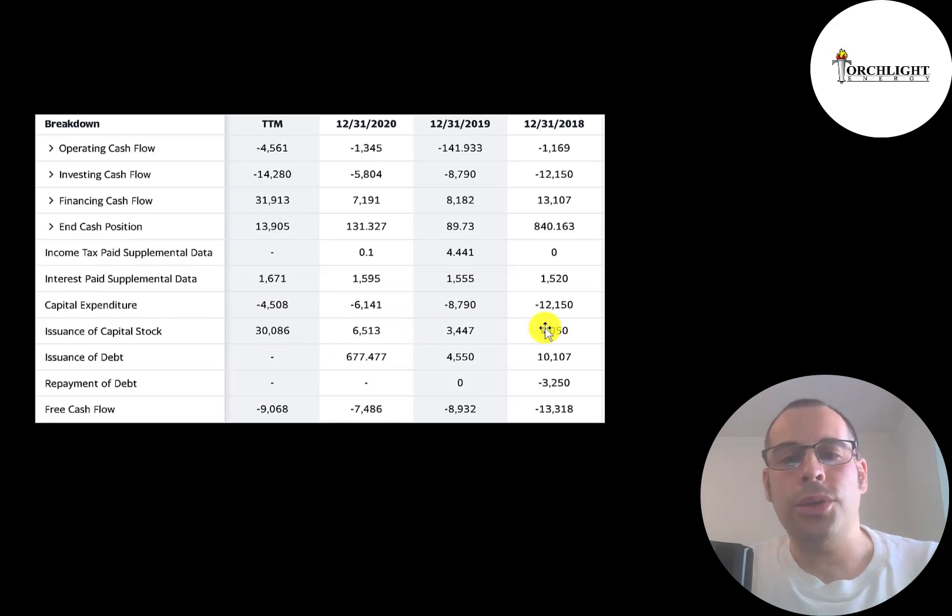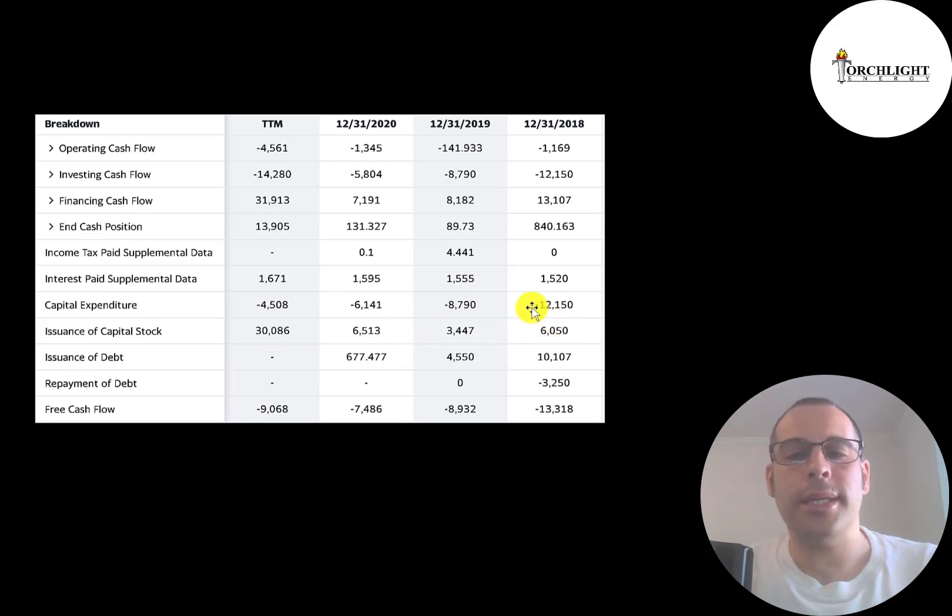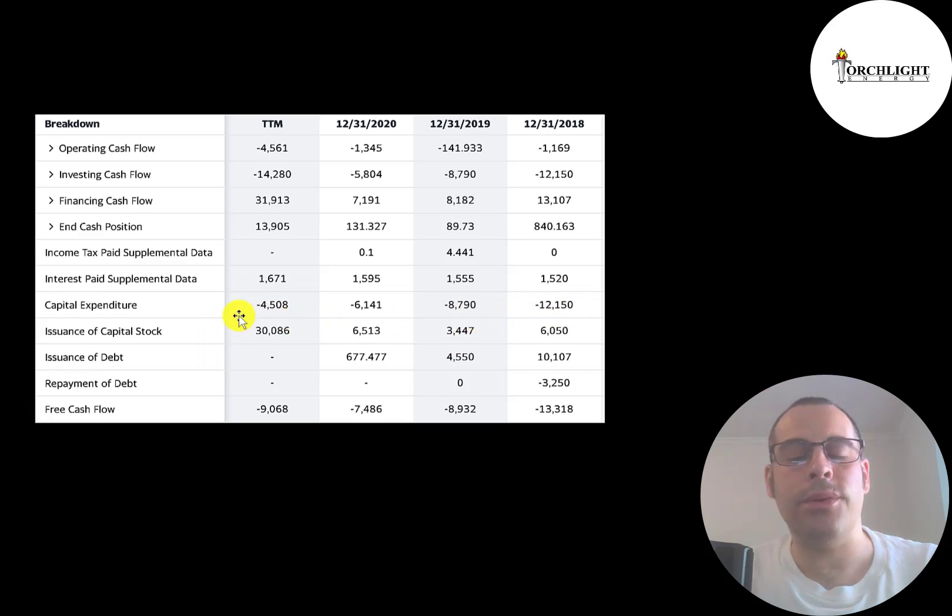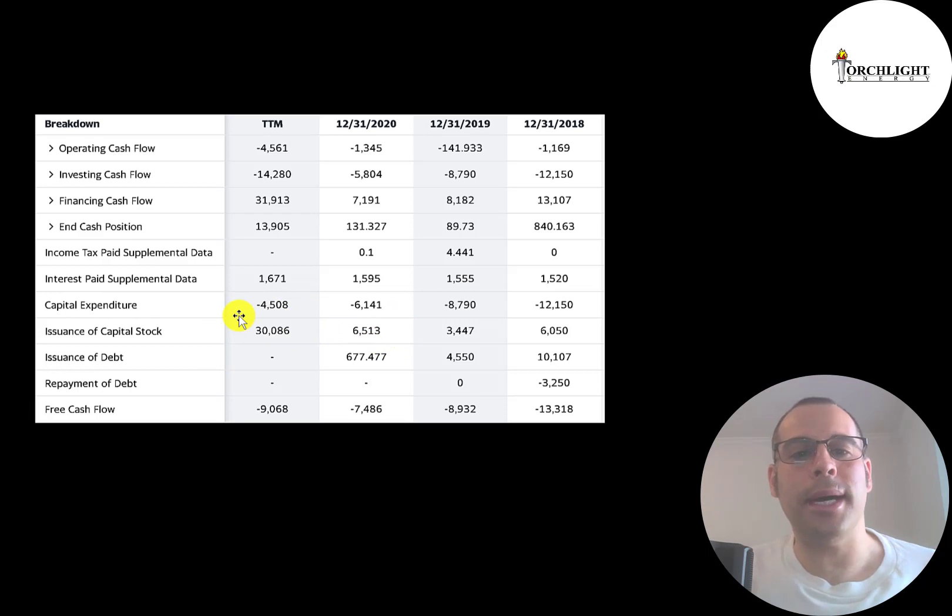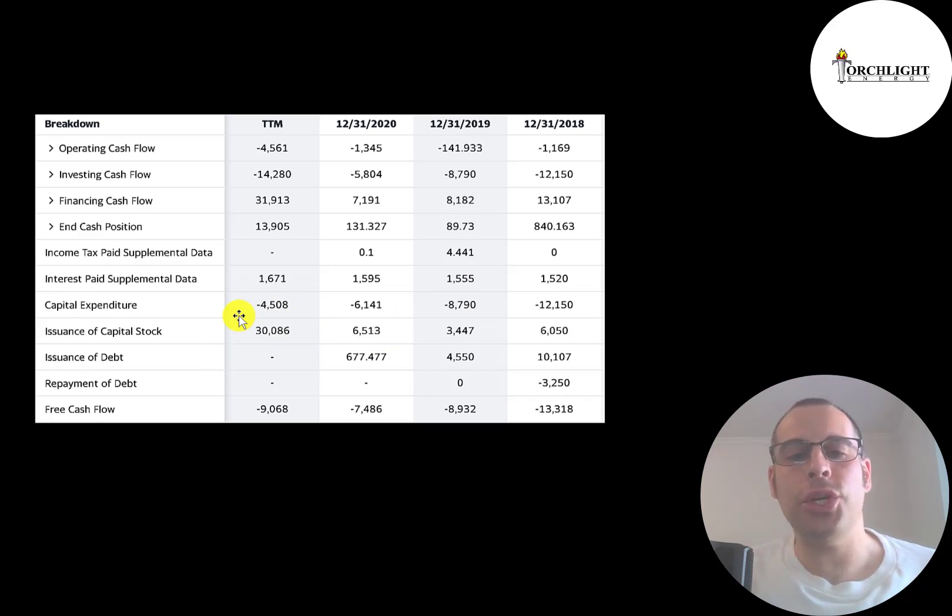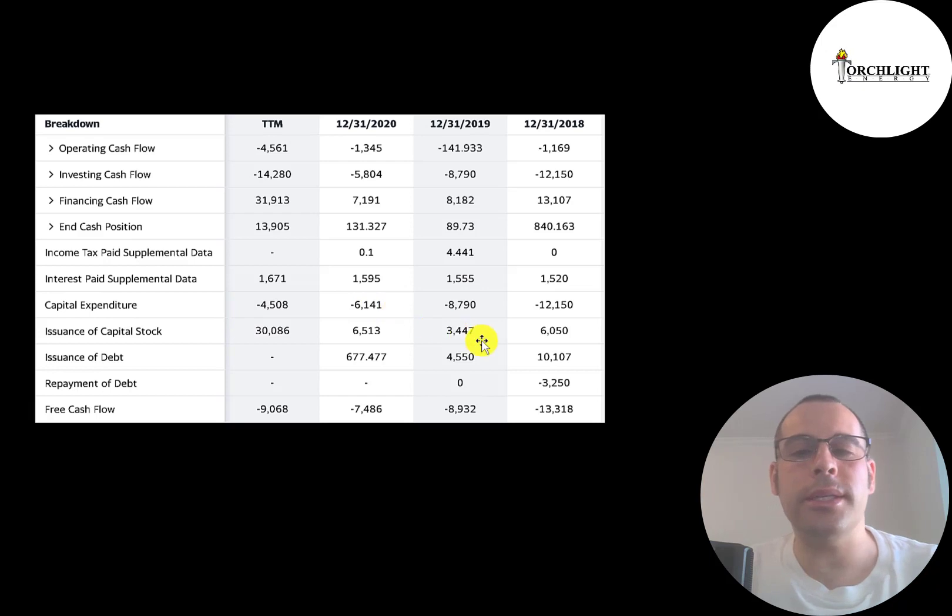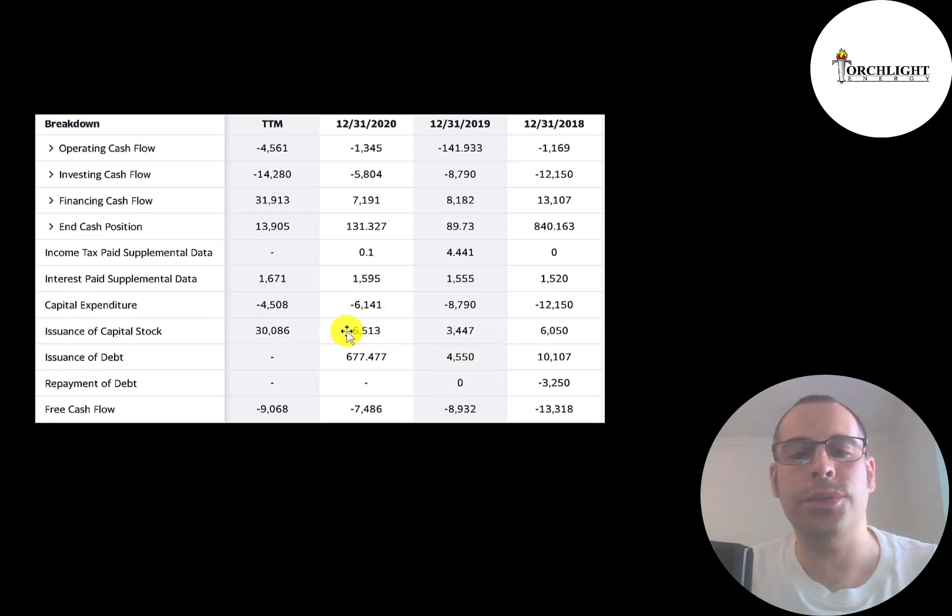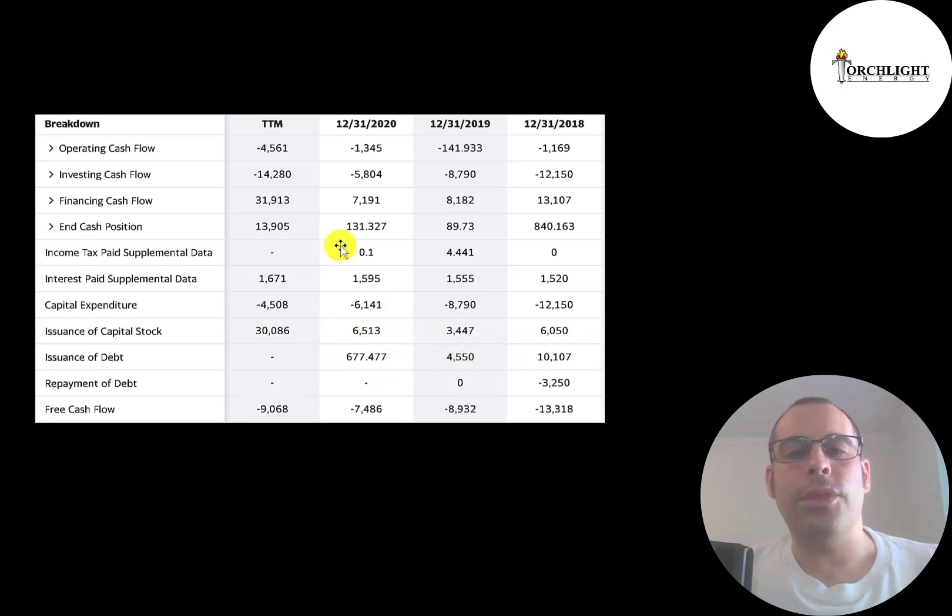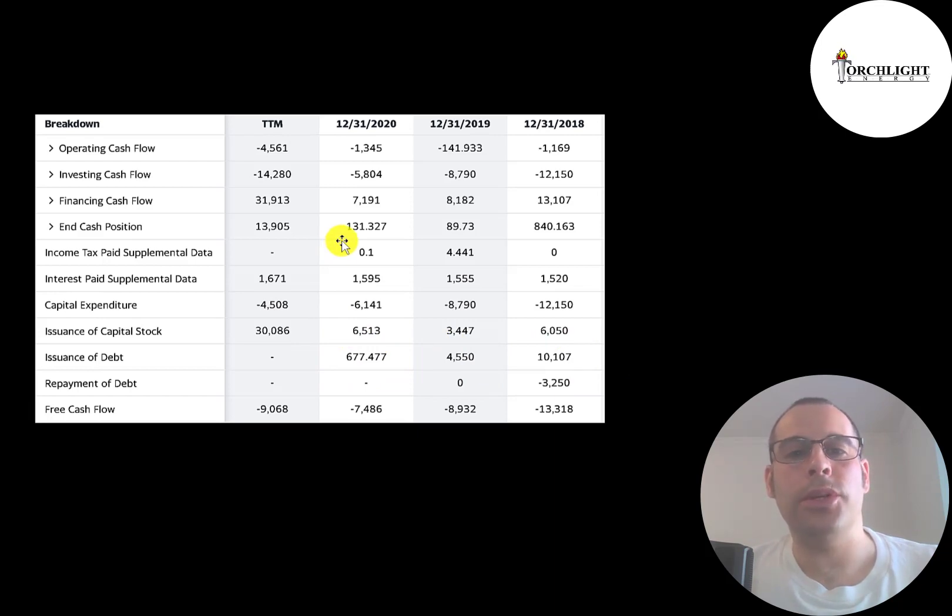They issued $6 million of capital stock in 2018, $3 million in 2019, $6.5 million, then $30 million. Every time a company issues capital stock, that increases the shares outstanding, making your shares less valuable. They also issued debt: $10 million, $4.5 million, $700,000. So they're not a healthy operation, which is probably why they wanted to merge with another company.